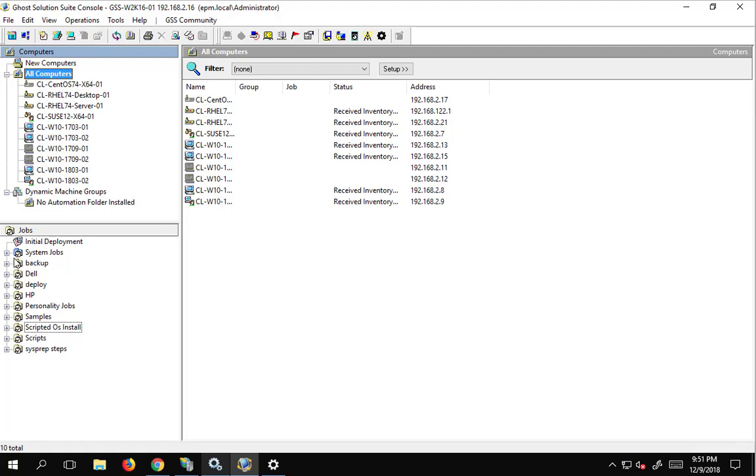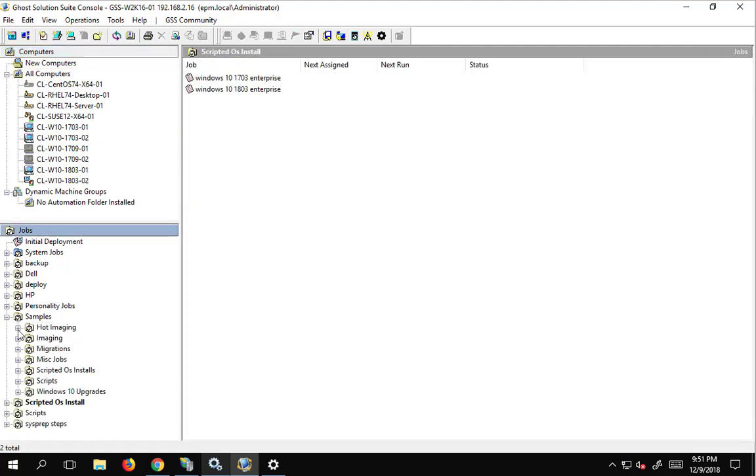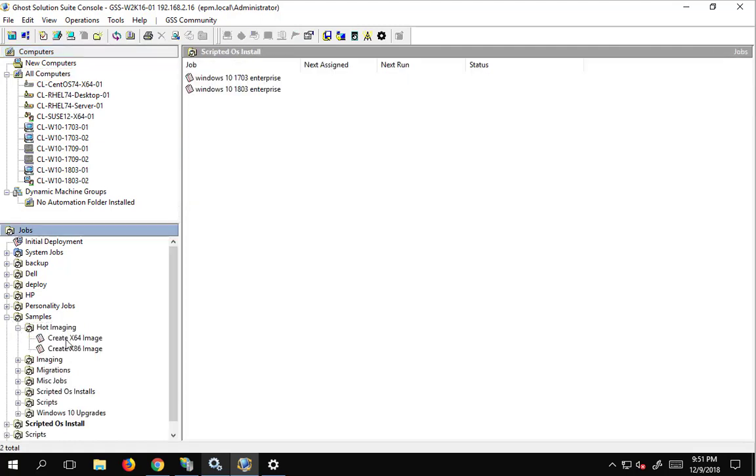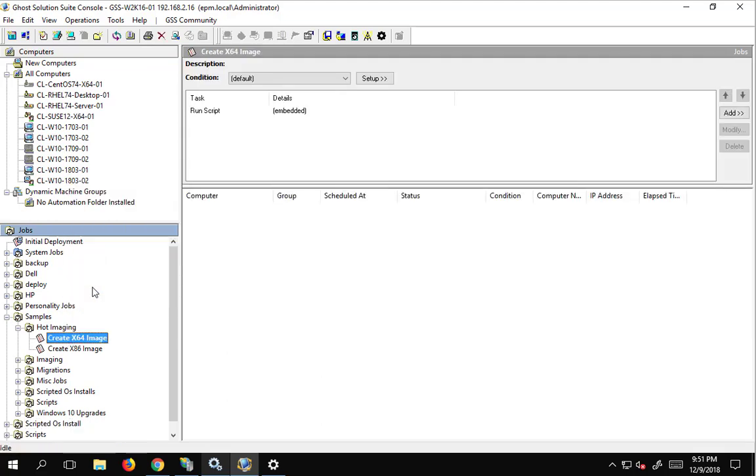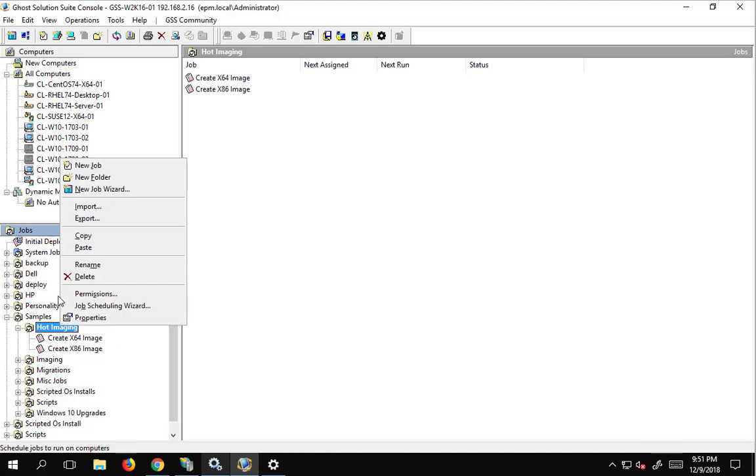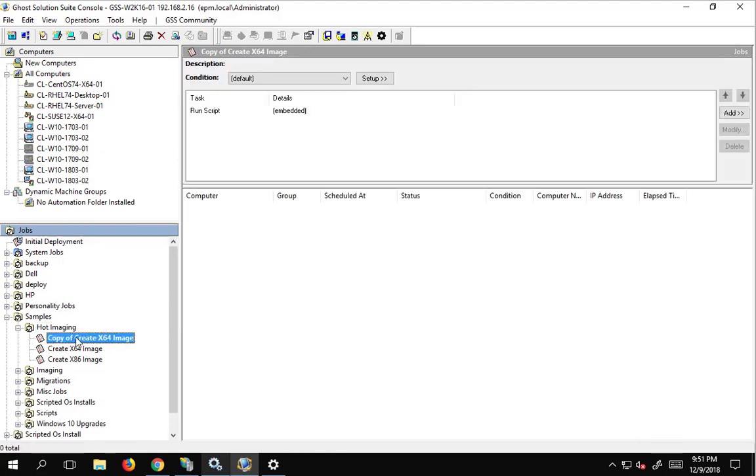So hot imaging is under our samples, and we have hot imaging here, and I would encourage you to always make a copy of any of these built-in jobs, just that way you have them to work with, and we will just copy is fine.